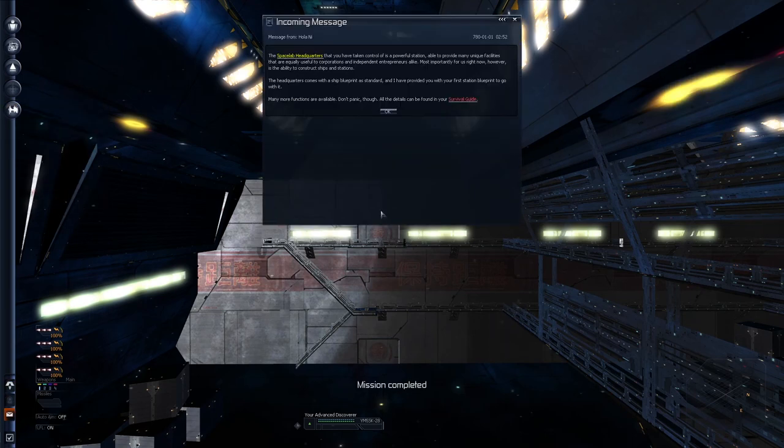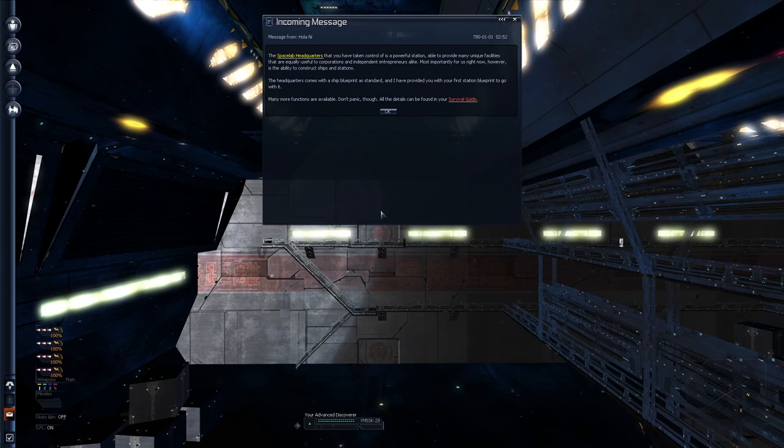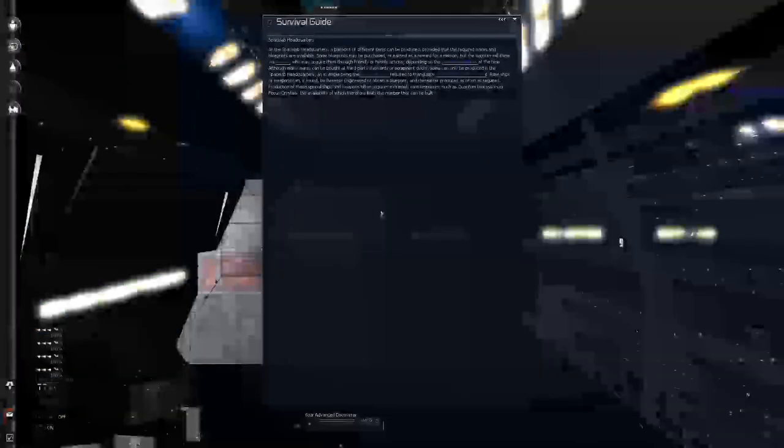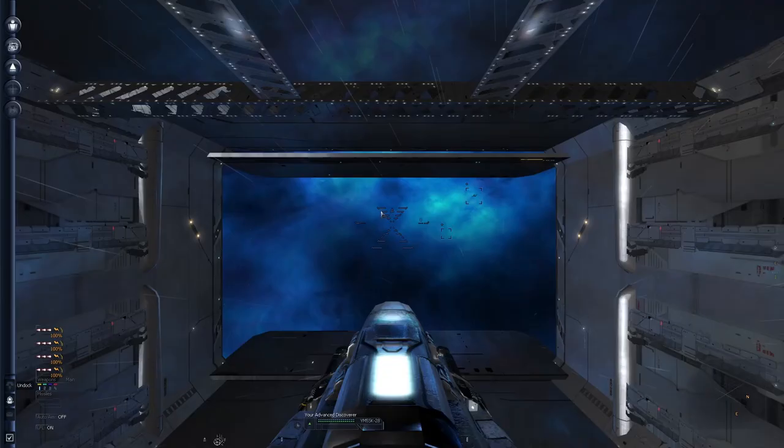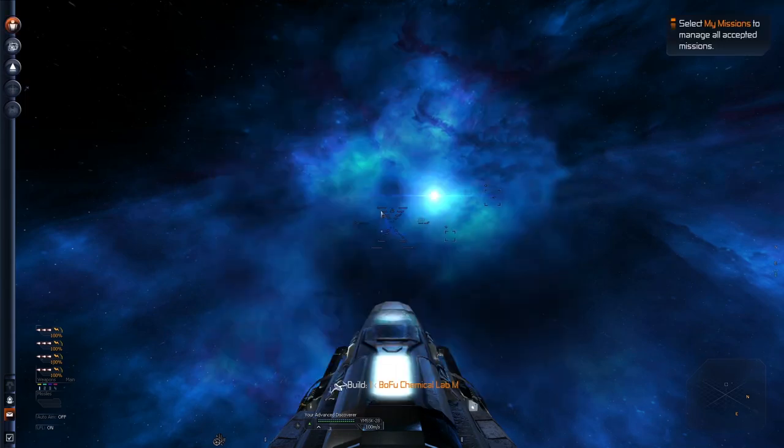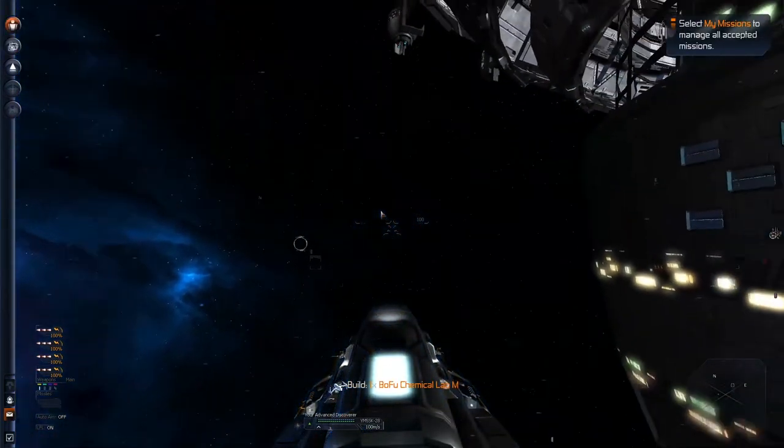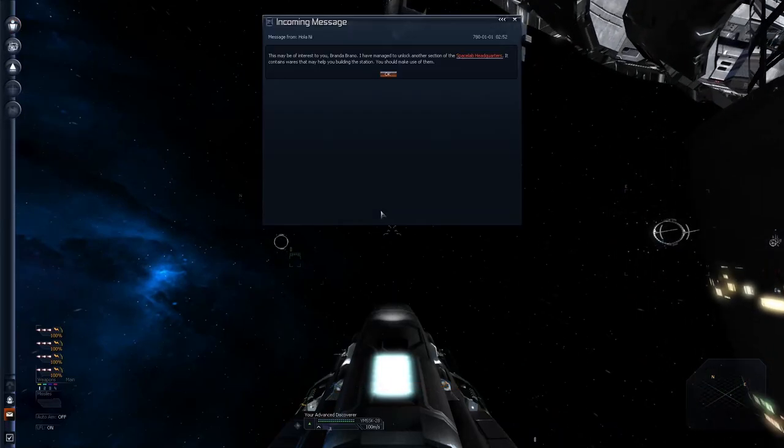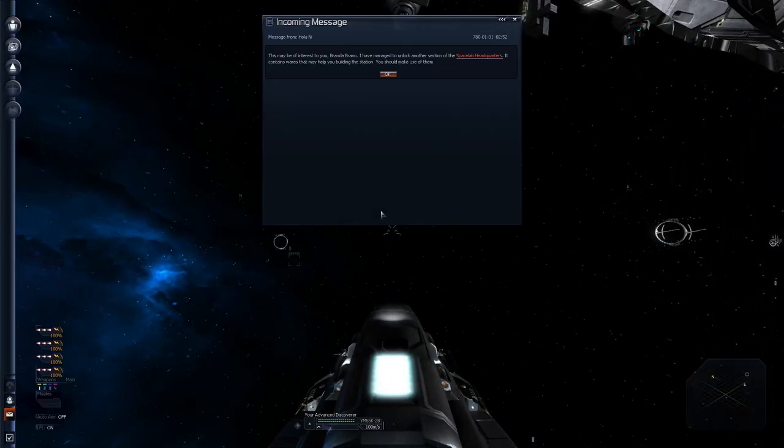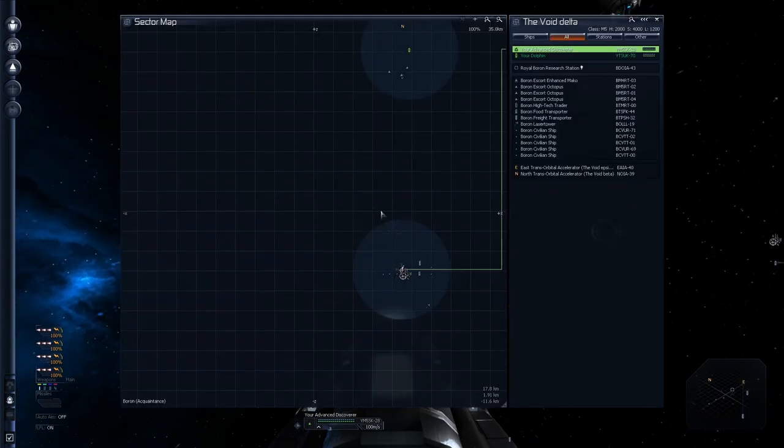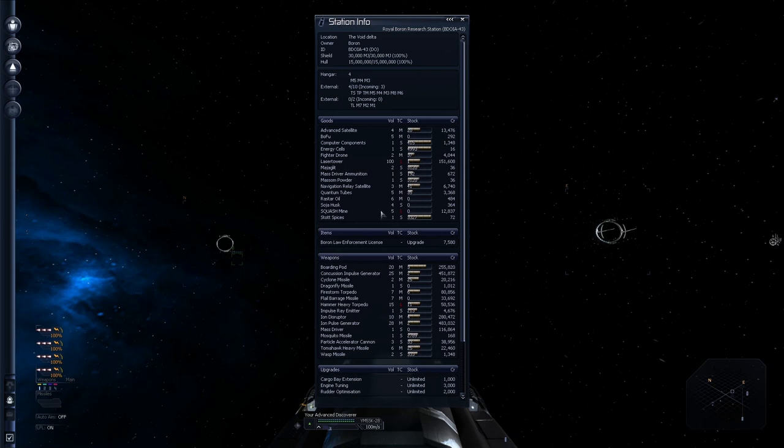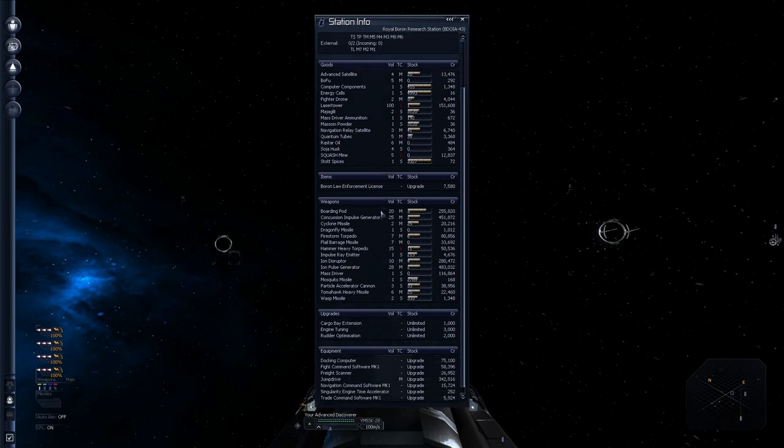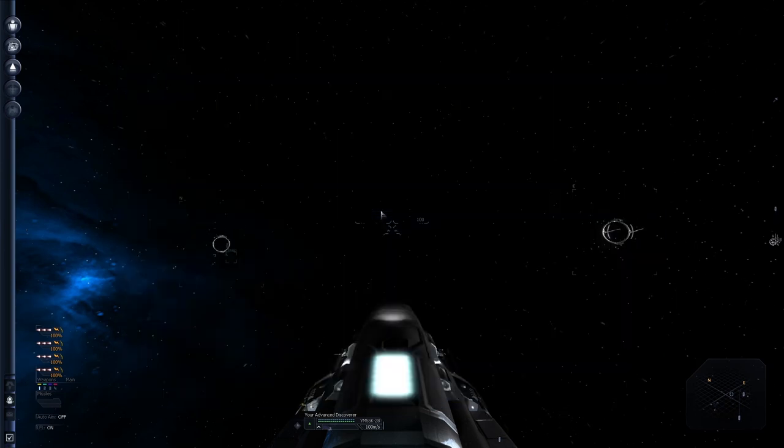Incoming message. The spacecraft where you have taken care of is a powerful station. Able to provide many unique facilities that are equally useful to corporations and independent entrepreneurs alike. Most importantly for us right now, however, is the ability to construct ships and stations. The headquarters comes with a ship blueprint as standard. I have provided you with the first station blueprint to go with it. Many more functions are available. Don't panic though. All the details can be found in your survival guide. Okay. So, I guess our next mission is to find a TL. Incoming message. Maybe we just do brand to brand. Oh, I have to match and unlock another section of the station. It contains more or less than I help you build the station. It should make use of them. This type of station. Okay, that is fairly handy. Great discoveries. The facility researches everything from weapons and ships to archeology and medical equipment. That's the wrong station. Derp.